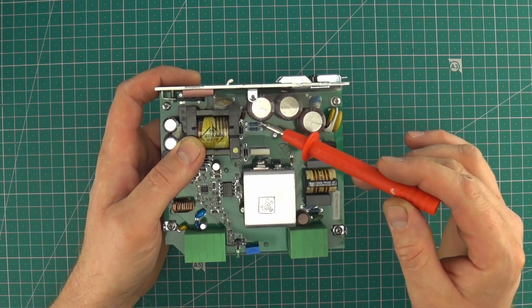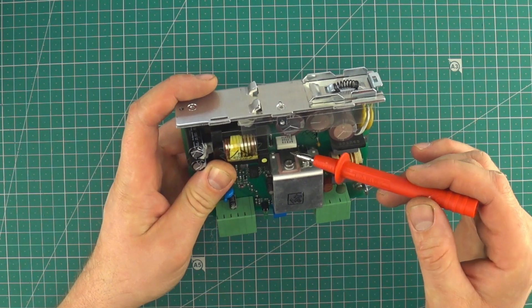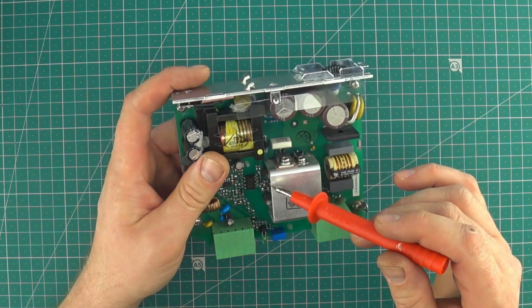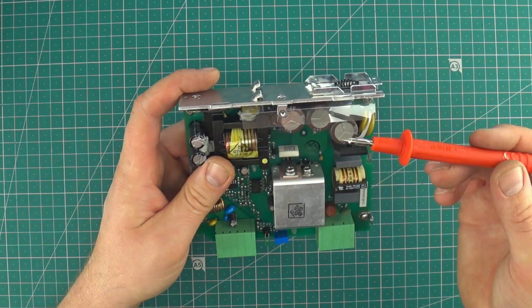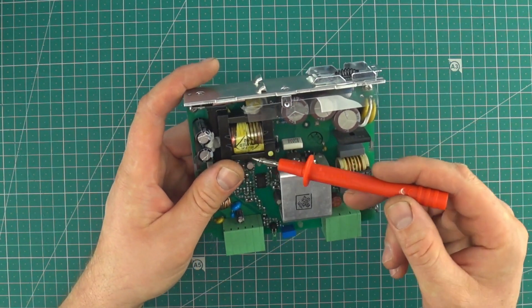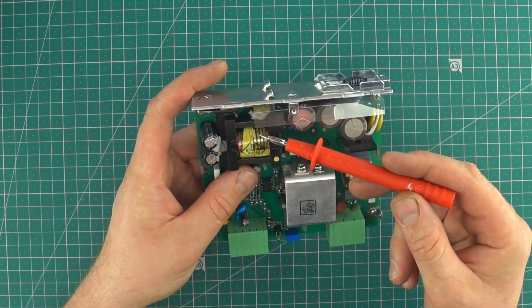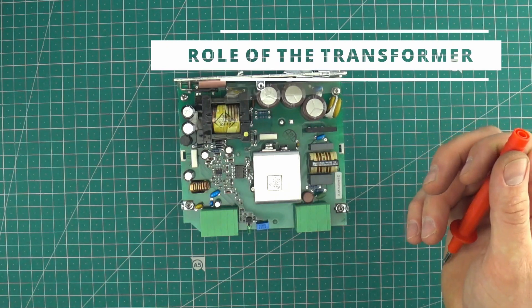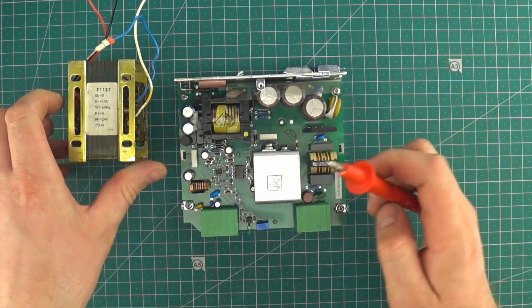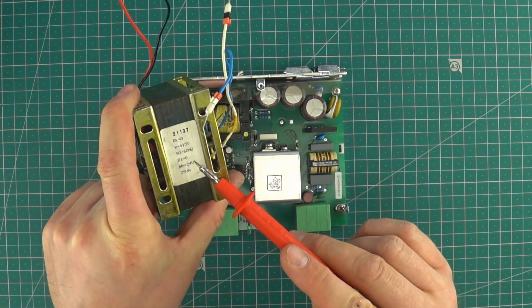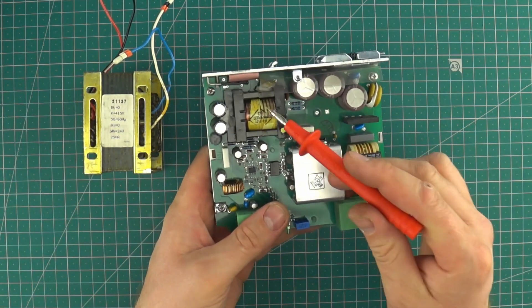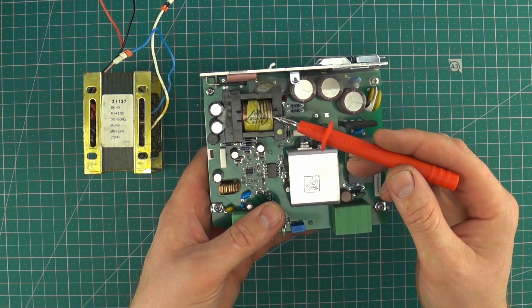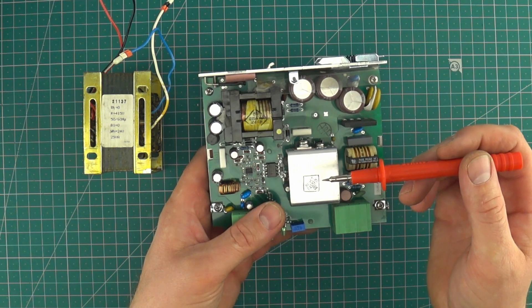Here we have some smoothing capacitors and next the voltage goes to the transistor. This transistor is switching on the transformer with frequency of tens of thousands times per second. This transformer is doing exactly the same thing what this old-fashioned transformer is doing. So it's changing the voltage. But this transformer is working with frequency of 50 hertz, so 50 times per second and the small one works with tens of thousands times per second.